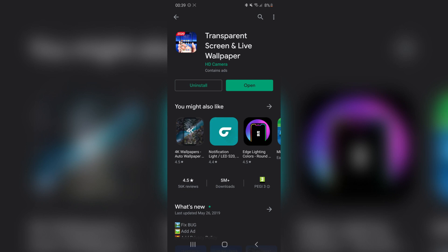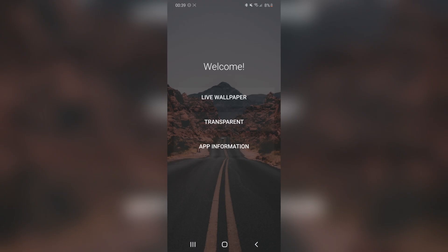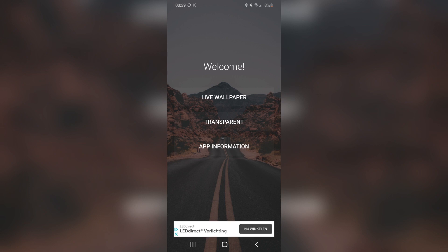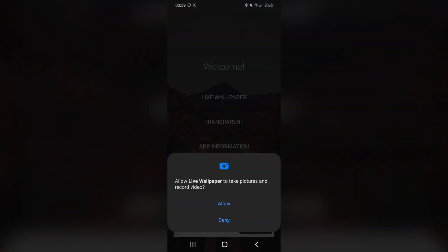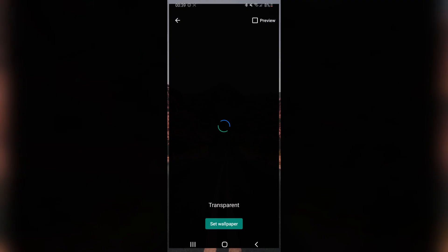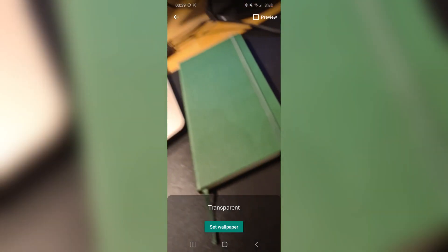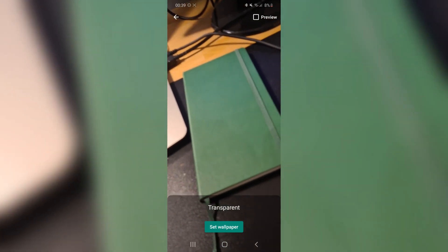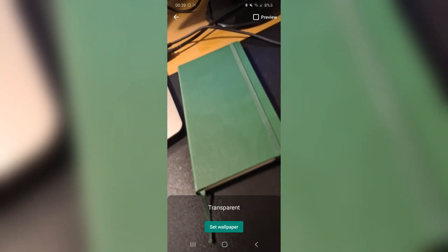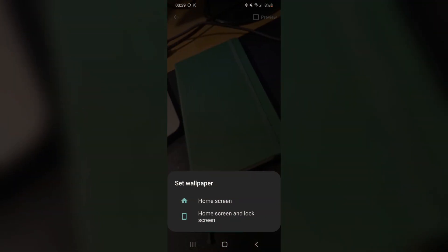Once it's installed you want to press open and here you have three options. You want to click on transparent. You have to allow it to take pictures so now it turns on your camera. Press set as wallpaper.